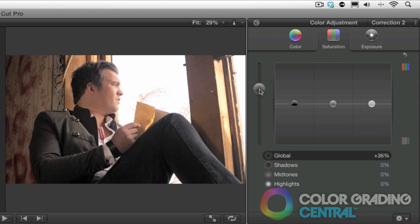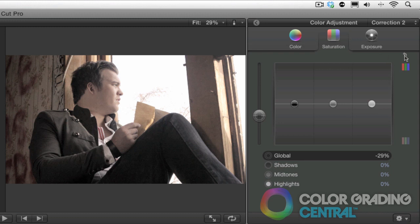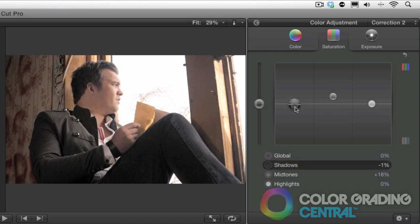The opposite of which, or desaturated colors, can be used to indicate bleakness or despair. There's the other saturation controls of shadows, mid-tones and highlights that we can also experiment with. Okay, that looks good.